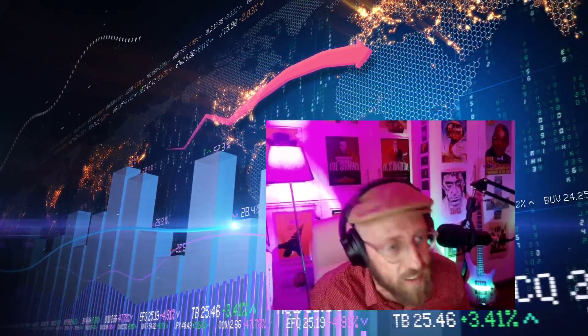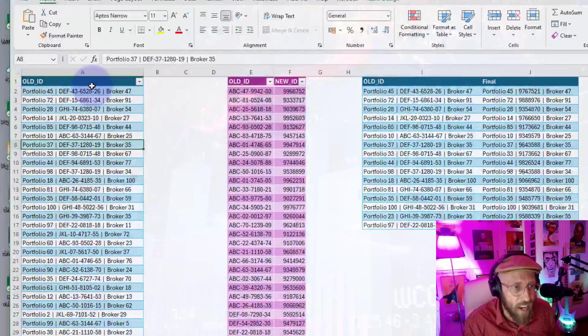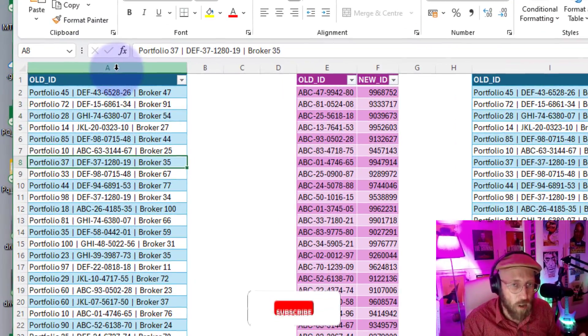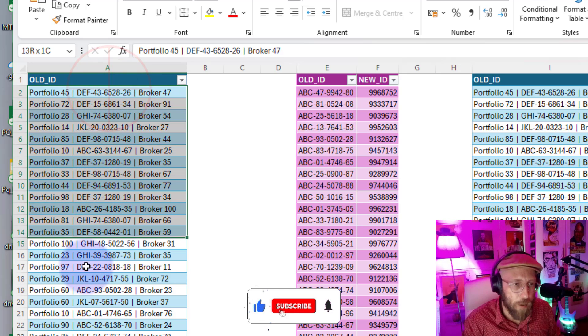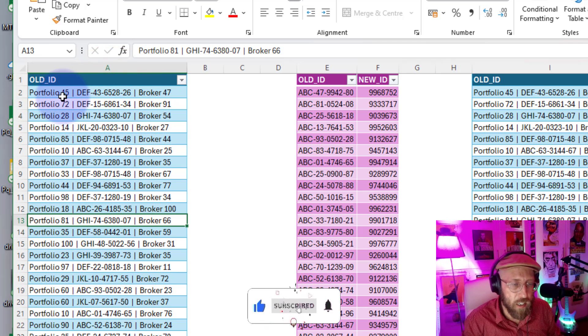Greetings and salutations, it's me James, your BA sensei, back with another Power Query tutorial. In today's session, we're going to do something excellent. We are going to take a single column dataset which is a primary key, and you can see it's a composite primary key with a portfolio name and number.